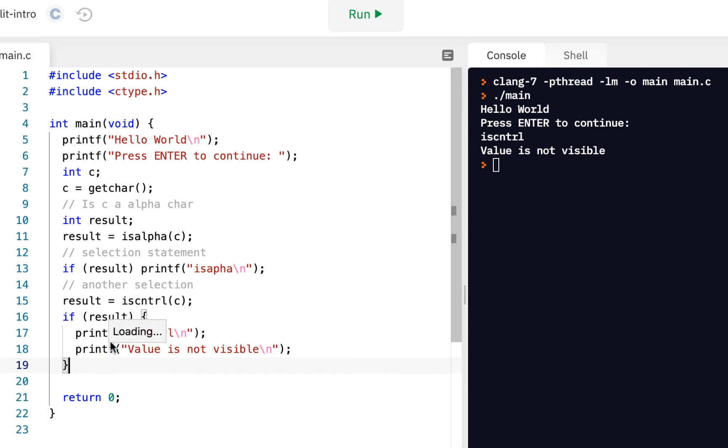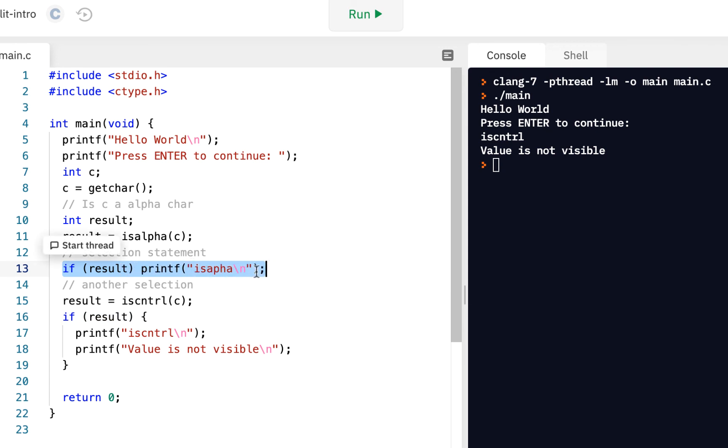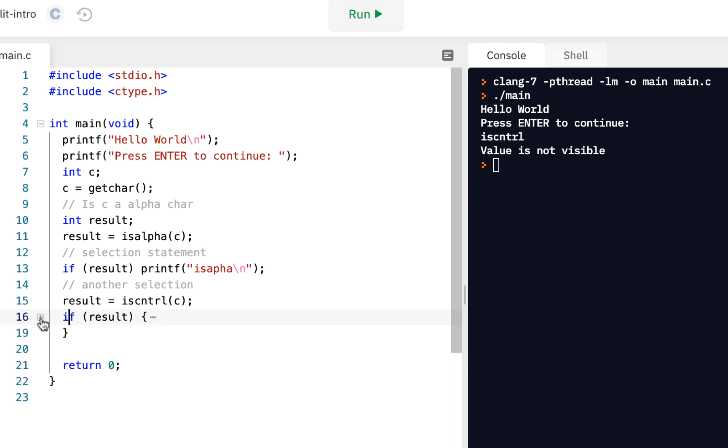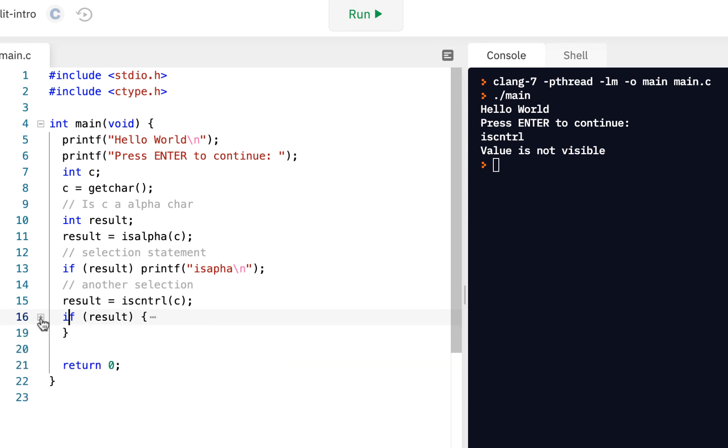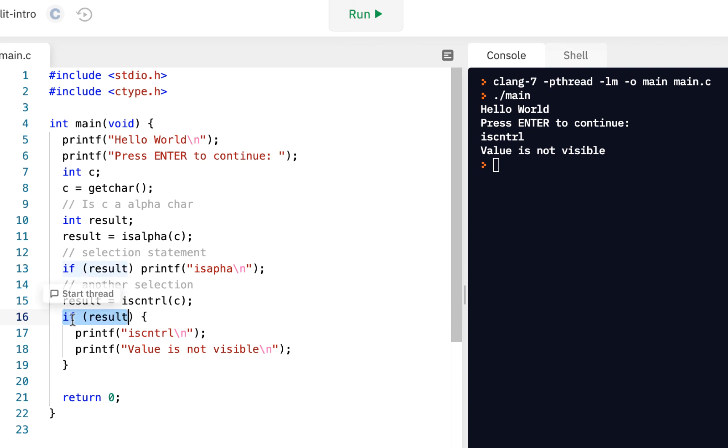So, this is our first example of seeing what's called a selection statement. We actually have made a choice based on our selection. So, if you only need to execute one statement, you can do it all like this. But, the more typical case is you'll do your open and close curly braces. In fact, notice how I can expand and contract what's inside of there.